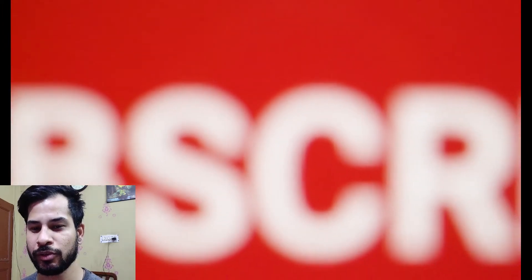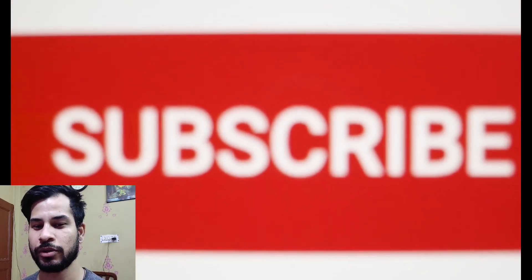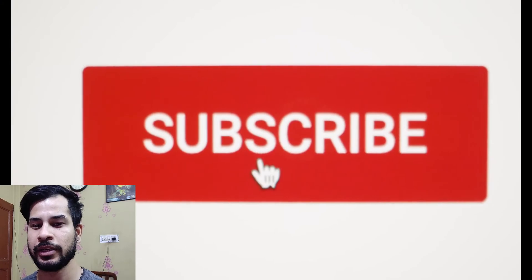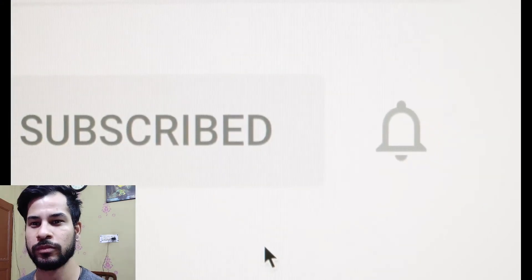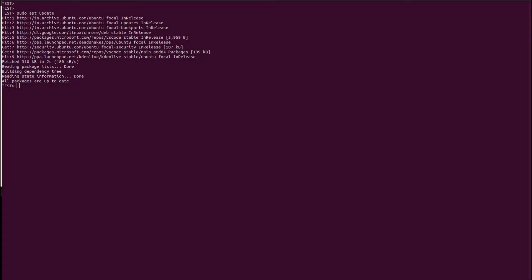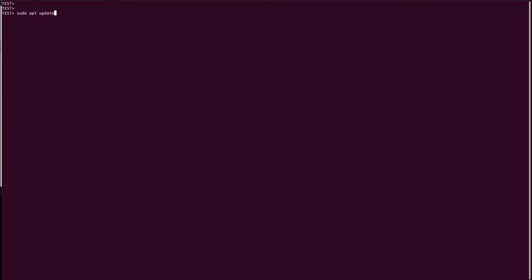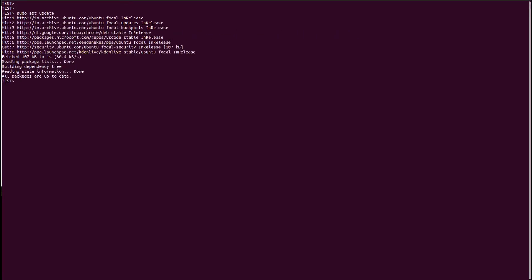All you need to know is just watch this video till the end and press the like button if you like this video. So we are on my terminal. First of all we will install or update the system software package using the apt command.